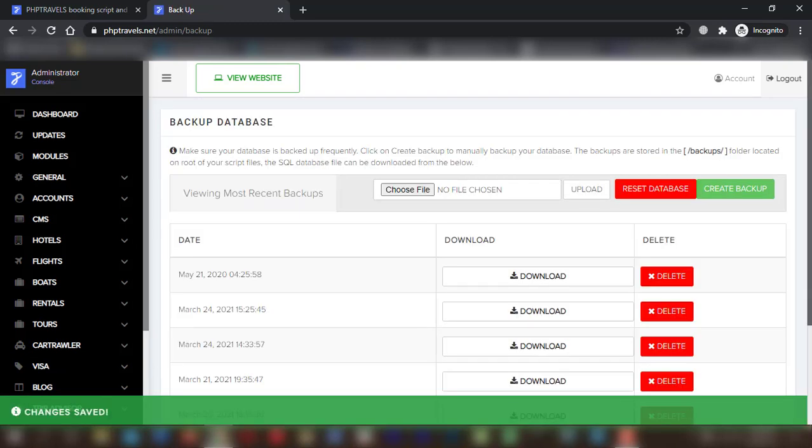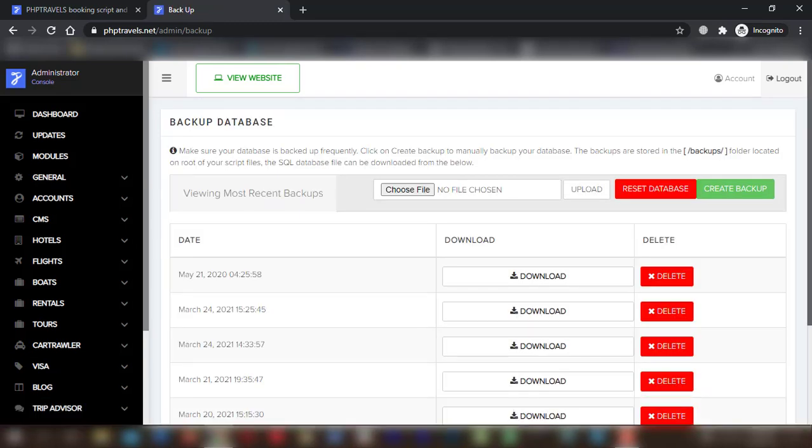Now you have successfully created a backup which includes its creation date and time.